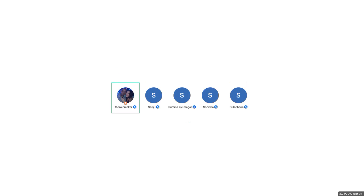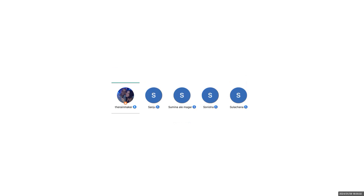All right. I'm going to send you guys homework for tomorrow. Just a second — there you are.